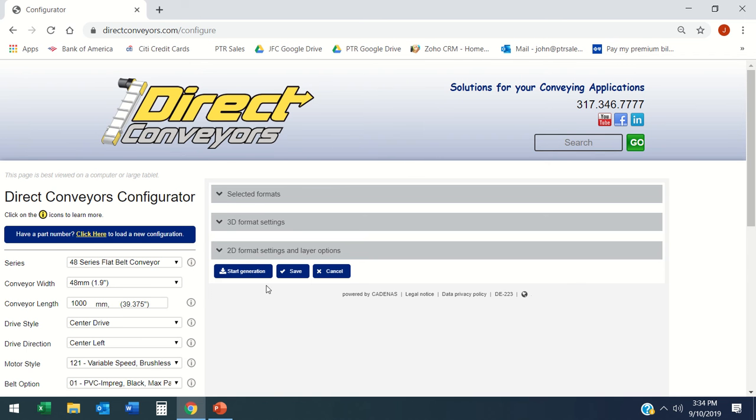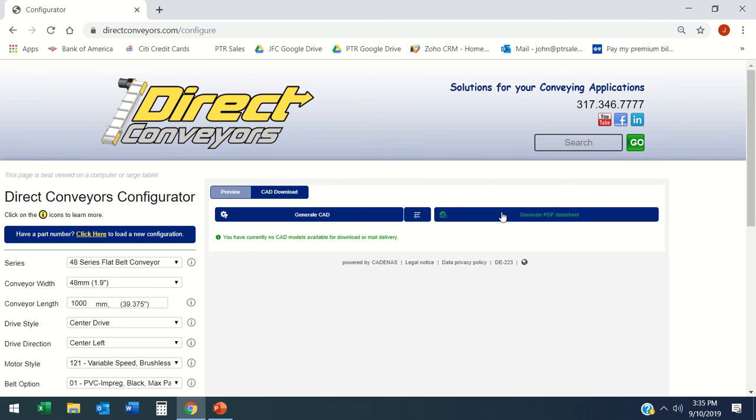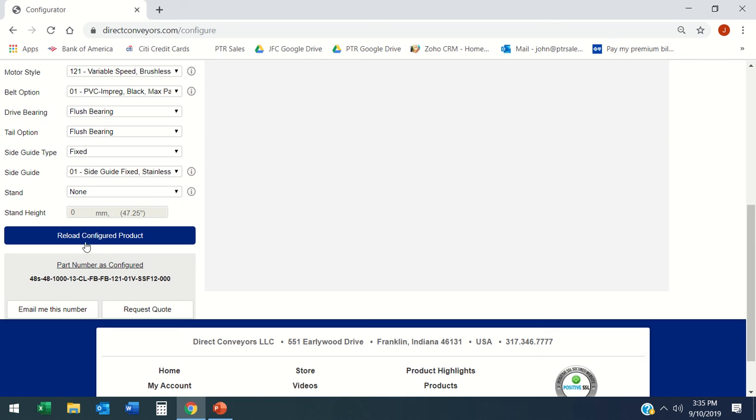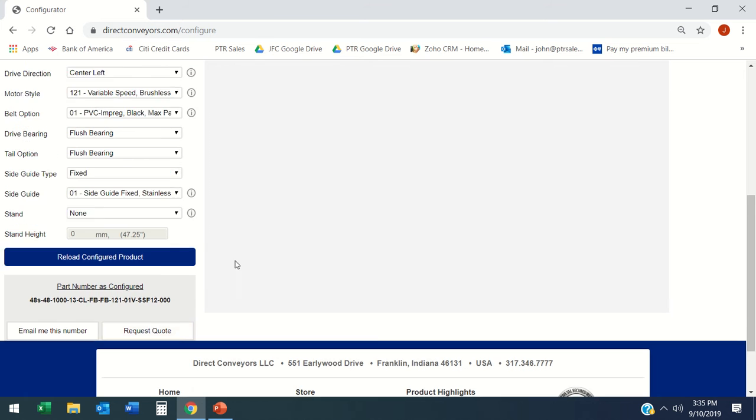This is a really nice tool for you to be able to reload, configure, email this number, and request a quote.